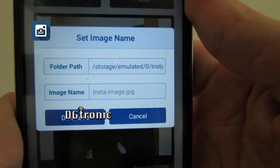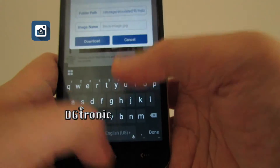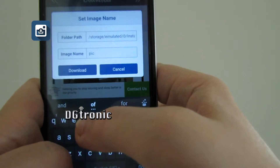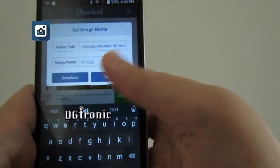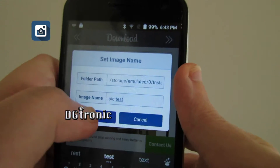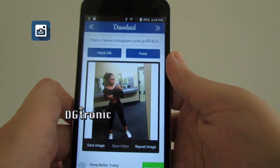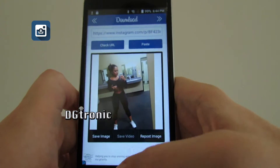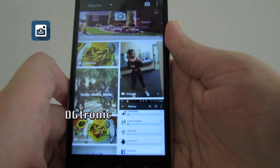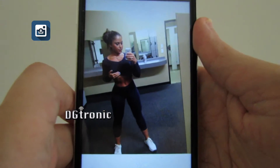It gives you the option to enter an image name — let's say 'test' — and then I hit download. It's downloading right now. If I go to the gallery on my phone, under images, there you go — that's the picture right there.